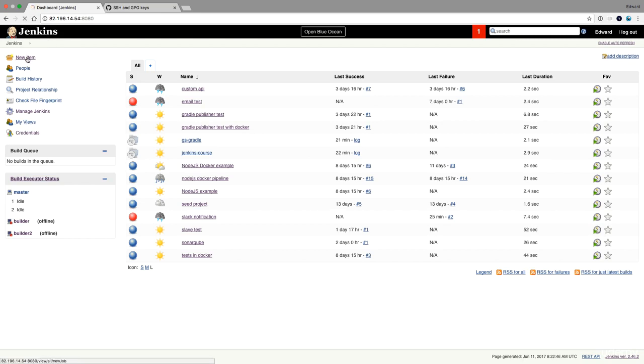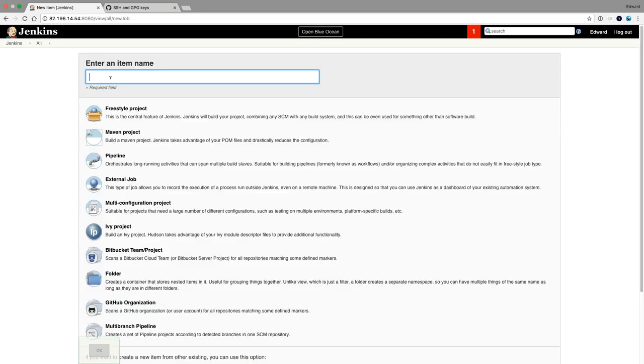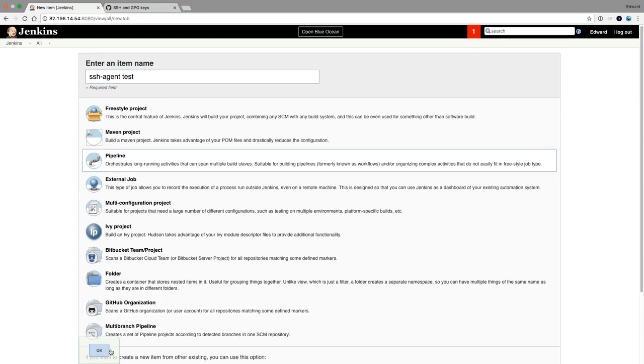Next, I'm going to add a new job. So it's going to be the SSH agent test. It's a pipeline.